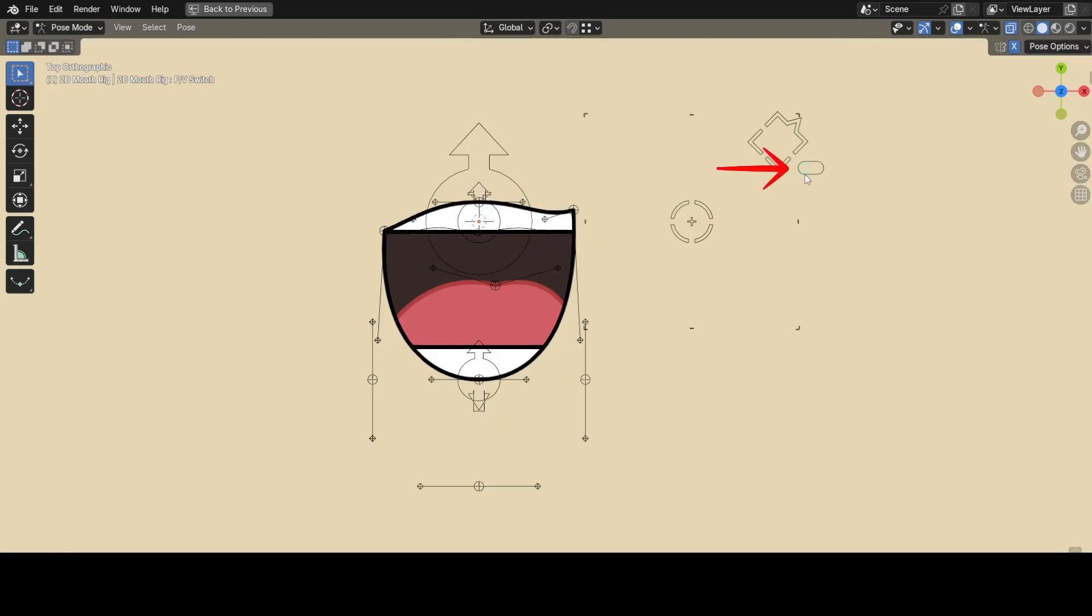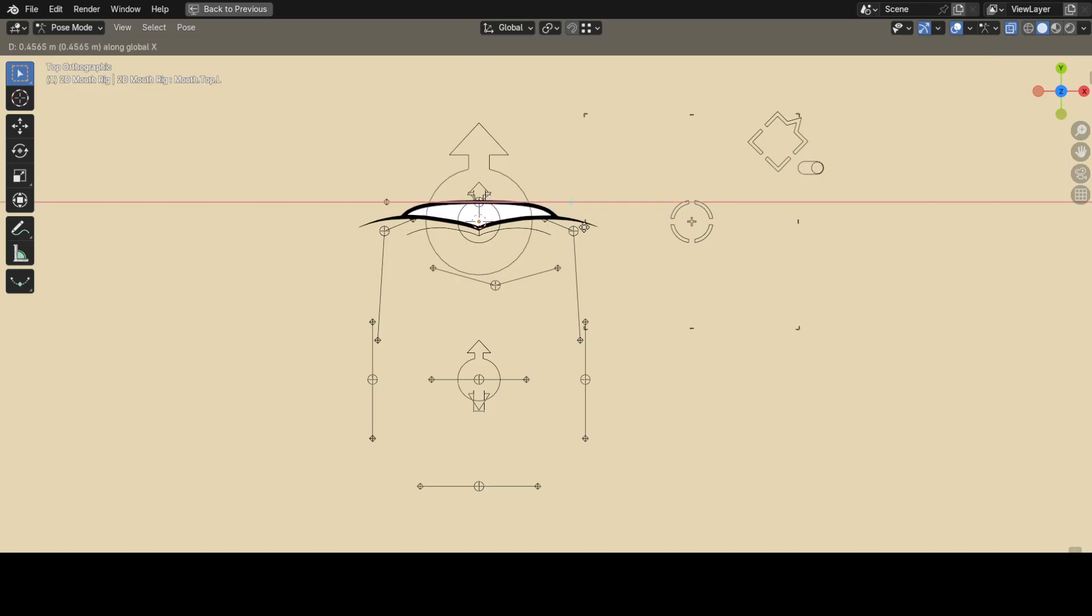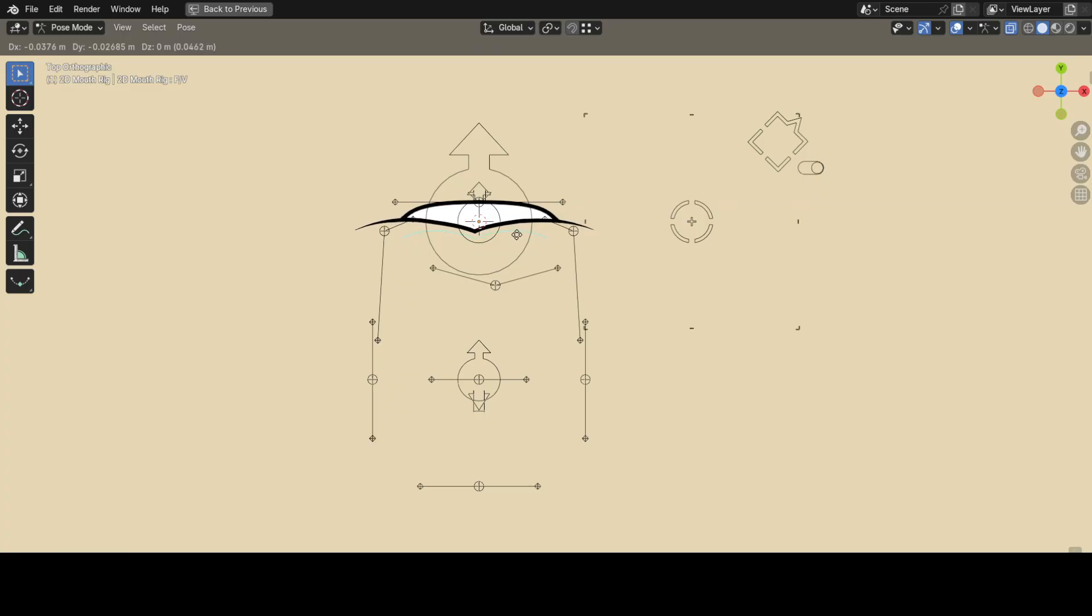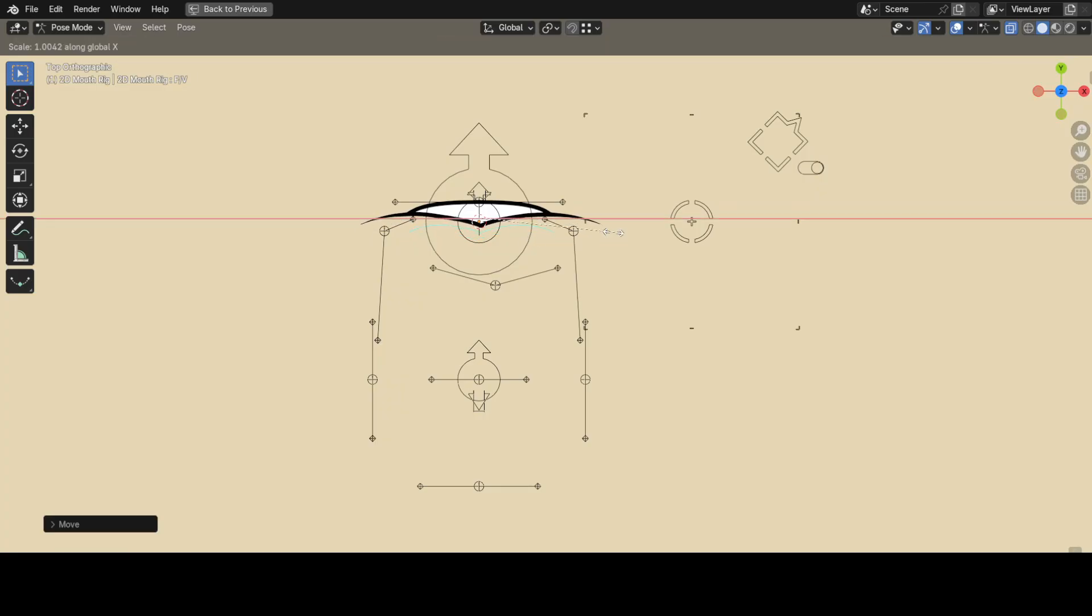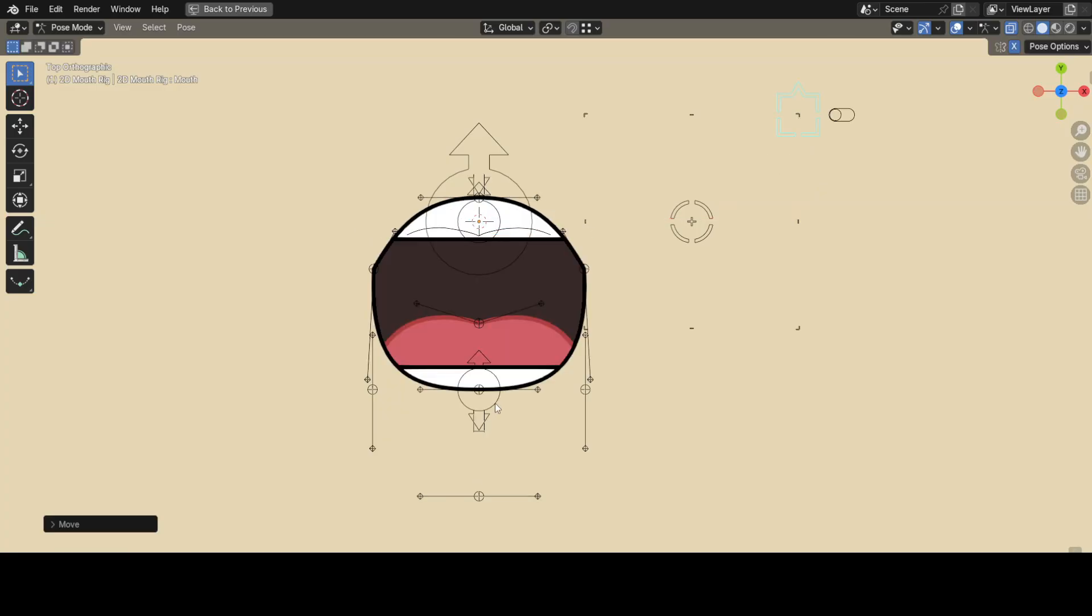See the switch? If you click on it and move it to the right, it'll activate the FV shape. So, you'll use this whenever your character says F or V or something like that. And if you want to transform this shape, just click on the FV controller and transform that.